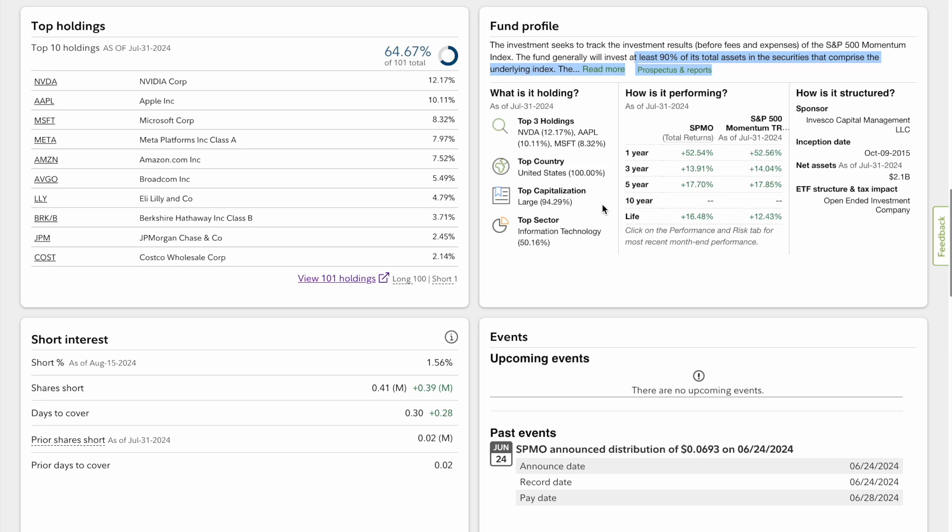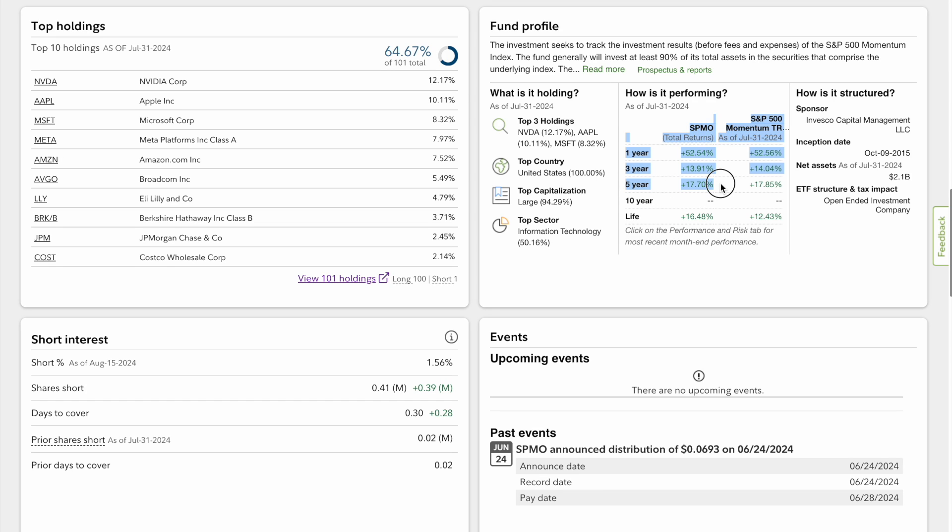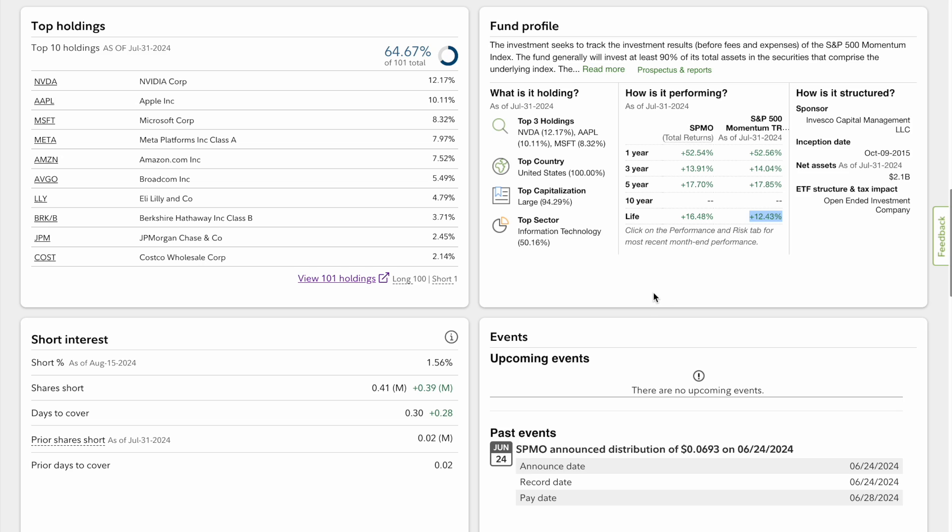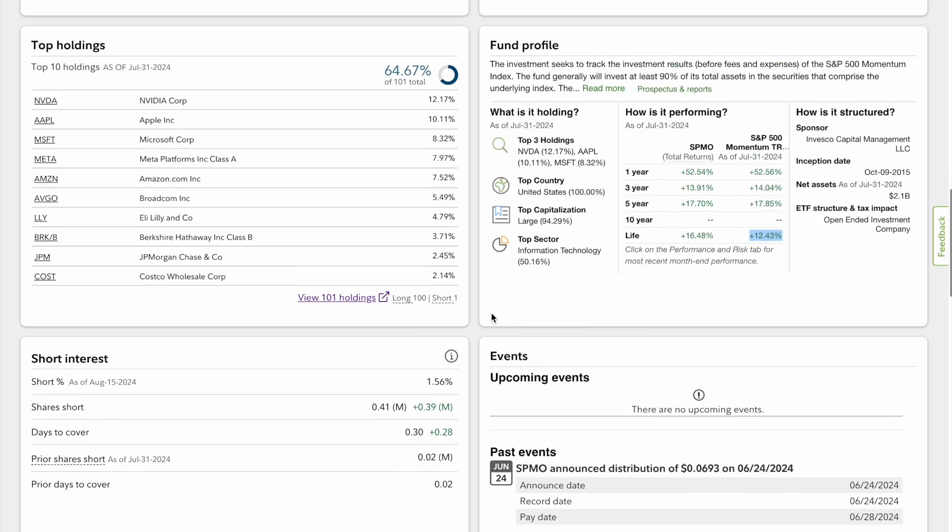Look at the performance: one year up 52% thanks to Nvidia. Over three years it's up 13.91%, the five year is 17%, but the life of the fund most importantly has been averaging about 16%. So it is beating the S&P 500 which is 12% a year. That's definitely good to know.